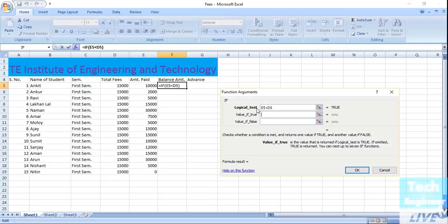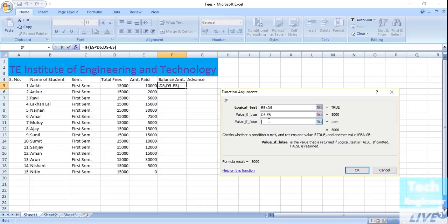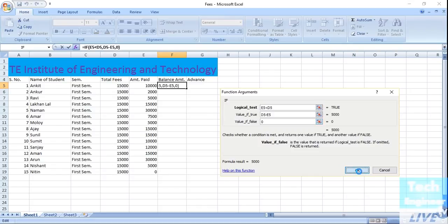If the amount paid is less than fifteen thousand, then we calculate how much the student still has to pay — that is, total fees minus the amount already paid. For example, if ten thousand is already paid, the balance is five thousand. And if the student has paid the complete amount of fifteen thousand, the balance should be zero. I hit OK.